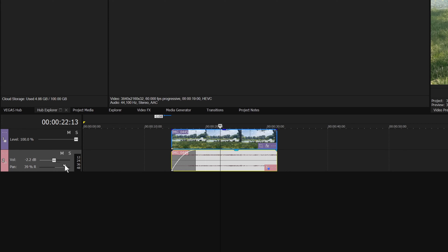Double-click the pan slider to return it to the center. This double-click technique works for most controls in Vegas Pro.